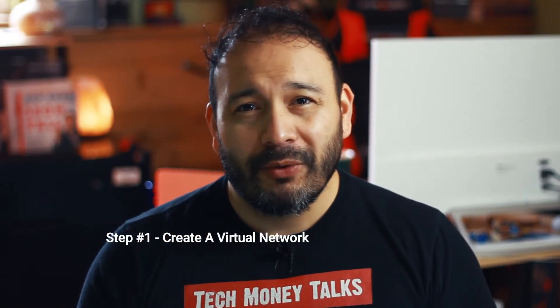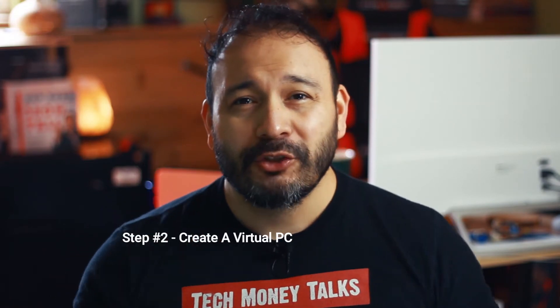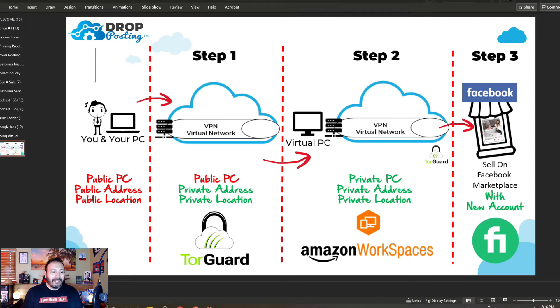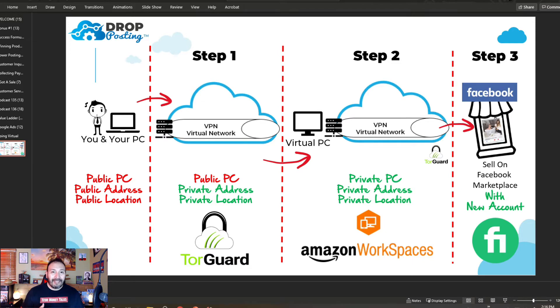You can do this in three easy steps — I call it going virtual. Step one: create a virtual network. Step two: create a virtual PC. Step three: create your virtual account. In this video I'm going to show you step by step exactly how to do it, right on my computer.